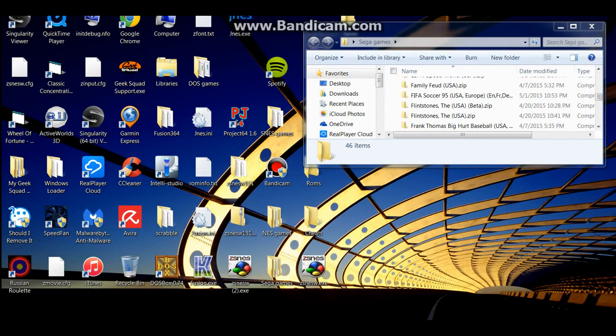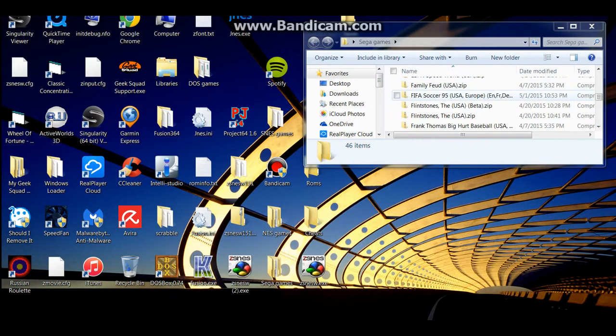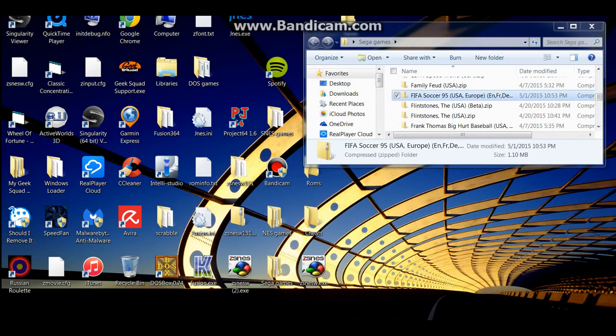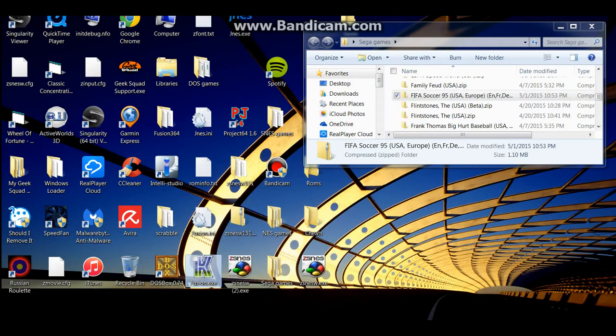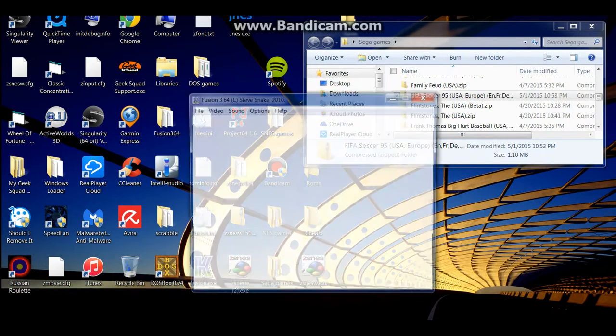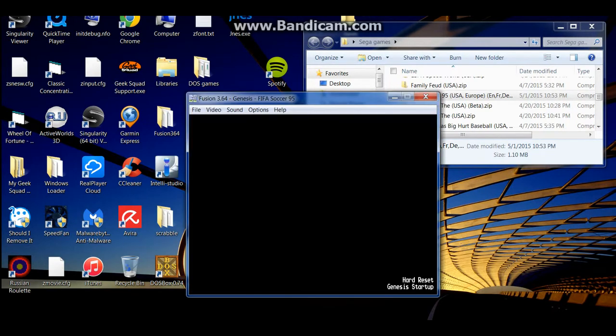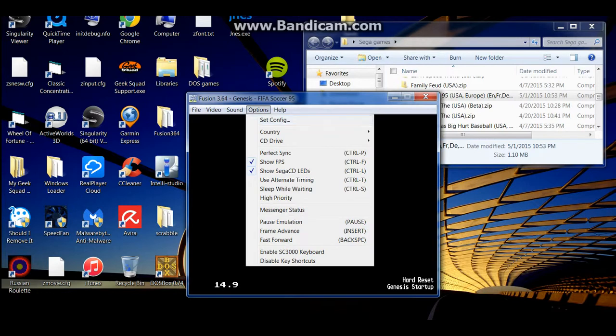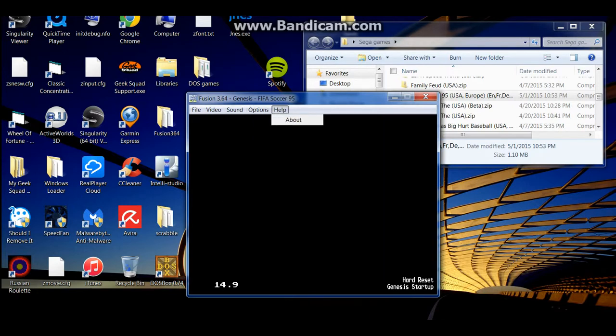Hey everyone, Steve here again. Now this is going to be a little game in which, yeah, this is going to be FIFA Soccer 95 for Sega. I don't know why I'm going to do this, I guess just for fun. Here we go.